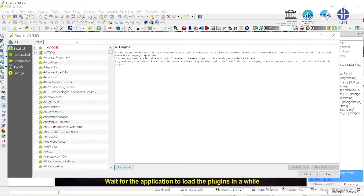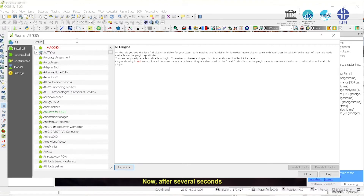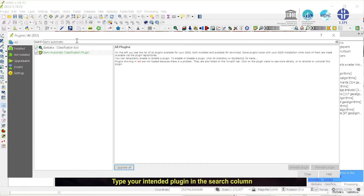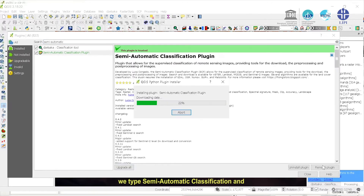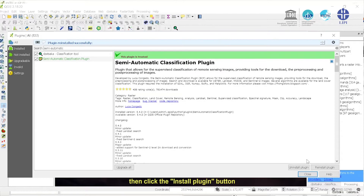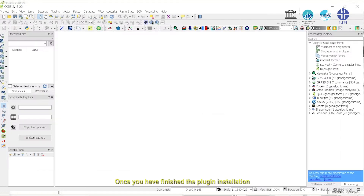Wait for the application to load the plugins. After several seconds, we have a plugins window as you see in the video. Type your intended plugin in the search column — in this example, we type semi-automatic classification and the plugin will show up in the list column. Now click on the intended plugin in the list column, then click the install plugin button. Once you have finished the plugin installation, you can see the SCP function in the menu bar.